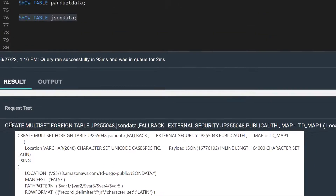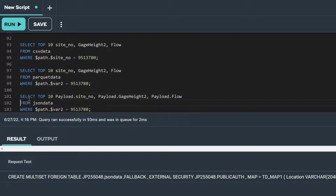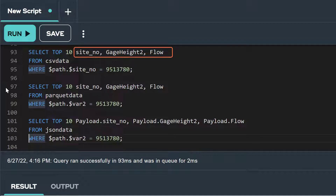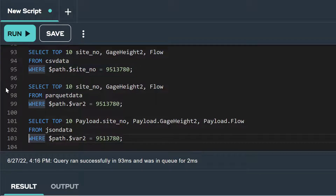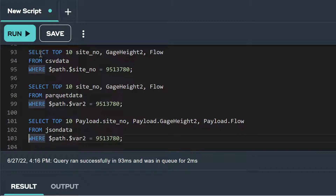Now let's query our CSV data foreign table. Since we know the column names from its table definition, we can select the columns we want and filter by a specific site number. In the first line of our select statement, we're projecting columns site number, age height 2, and flow. In the from clause, we specify the CSV data table, and in the where clause, we filter for only those CSV files whose site number folder is 9513780. This is called path filtering, meaning we apply the filter in the object store itself. Let's run this query.